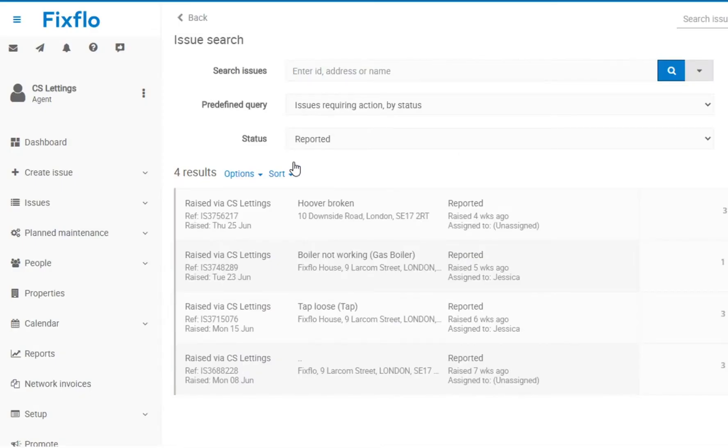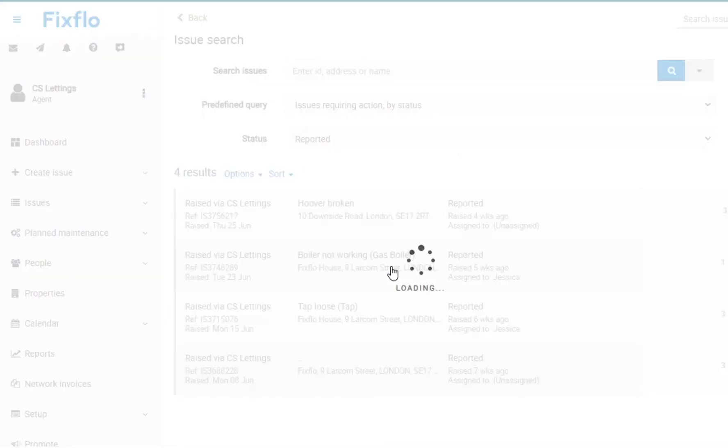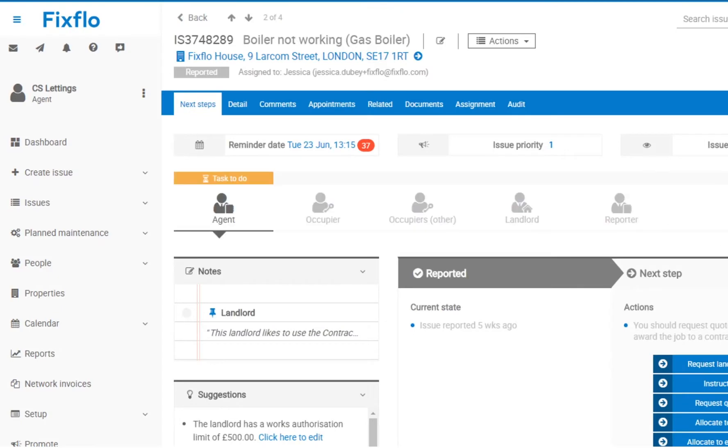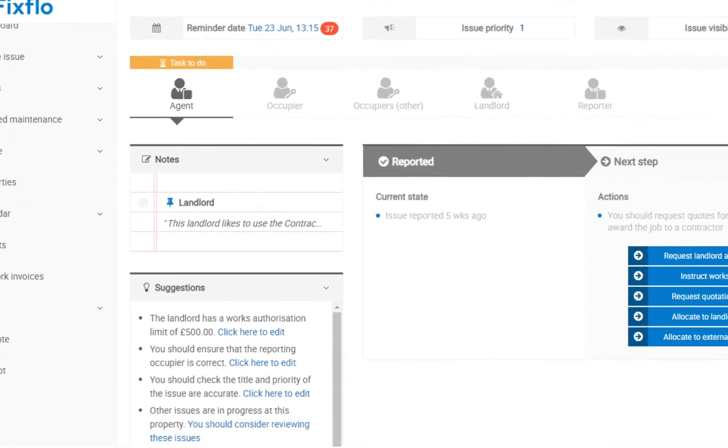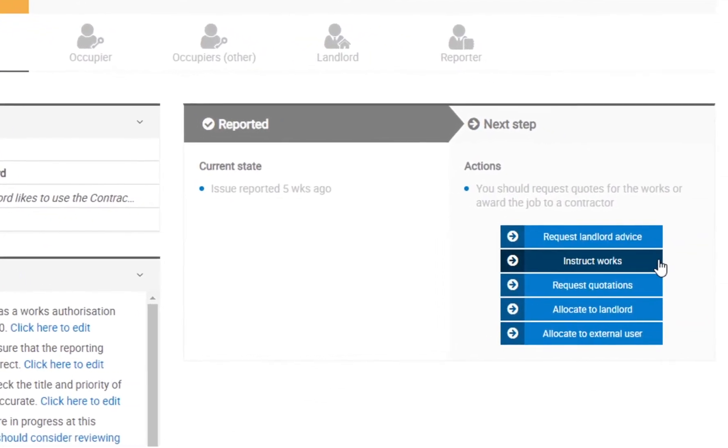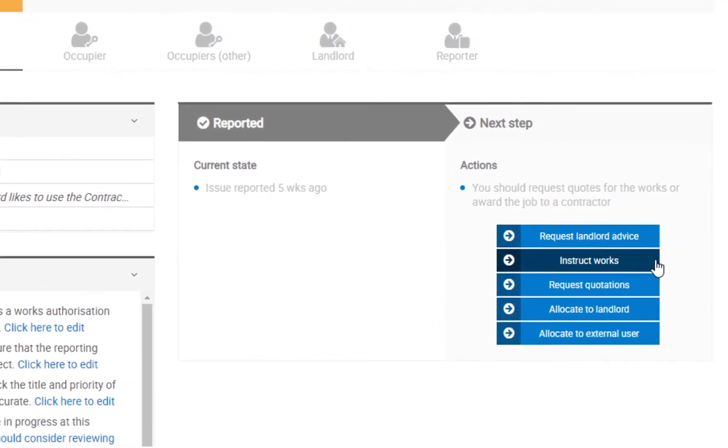With a few simple clicks, you can choose from one of the workflows available within the system. These range from requesting landlord advice to requesting quotes or instructing works straight to the contractor or landlord.